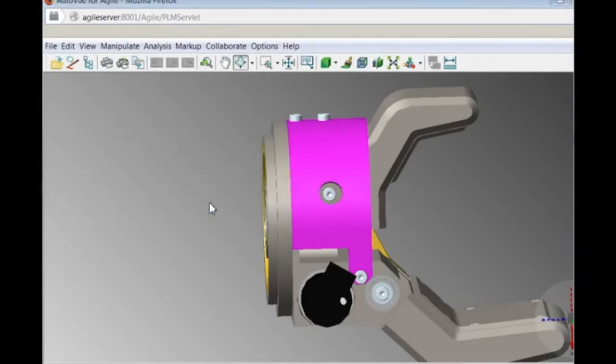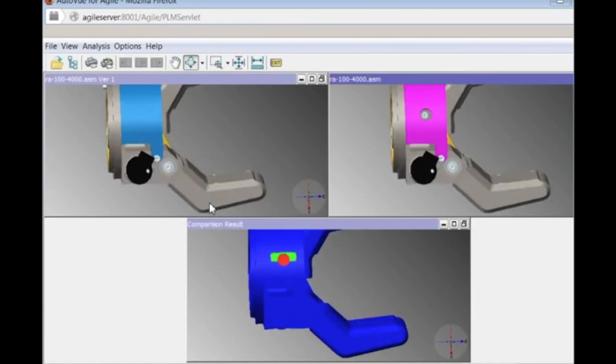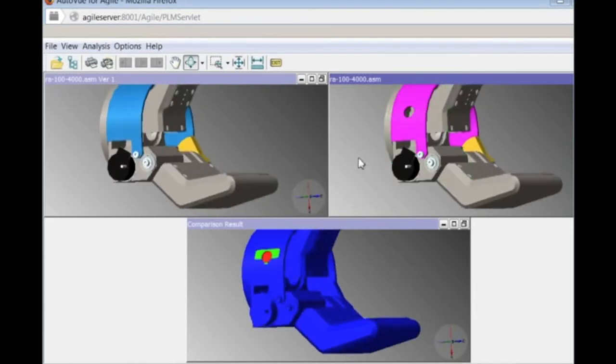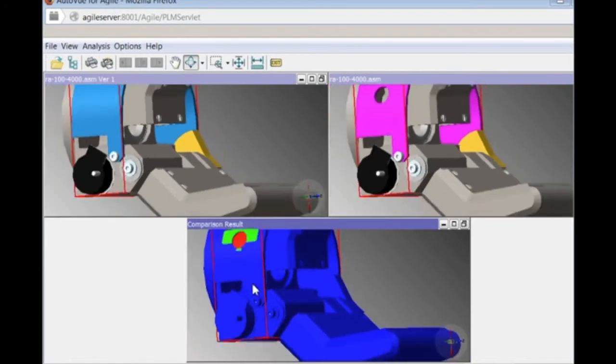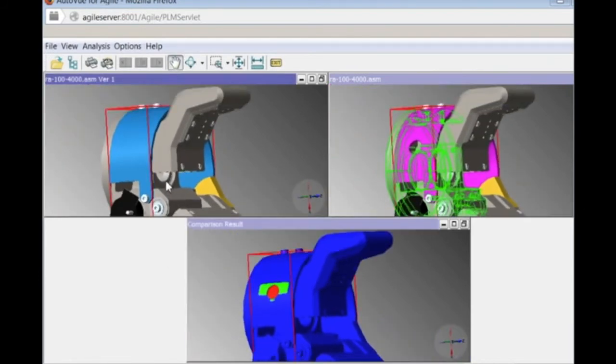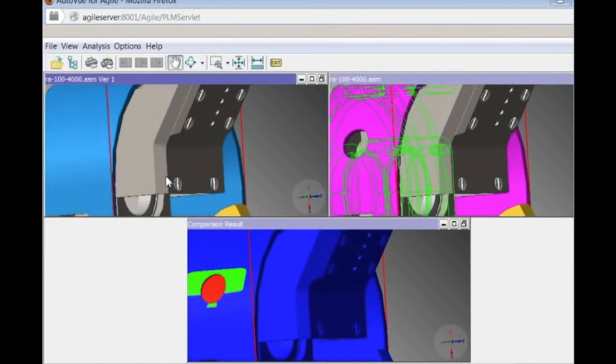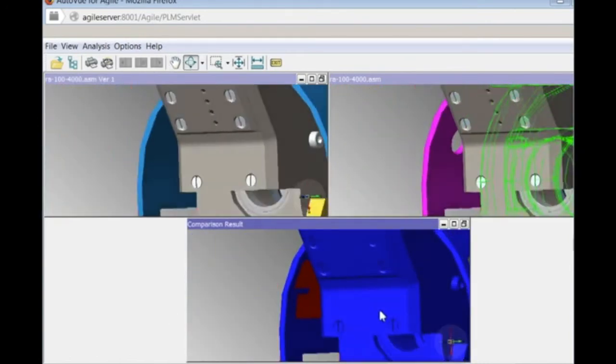He now goes into compare mode, where he can see the two versions side by side with a third window at the bottom that will show what has been added, deleted, or remains the same between the two models, all color-coded.